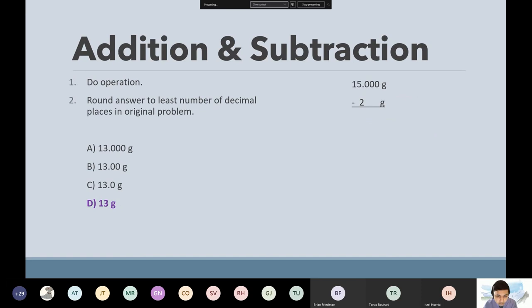I'm not concentrating on this one because we're going to do multiple operations at the same time. When you do multiple operations, we'll stick to the first rule we covered, which is least amount of sig figs.